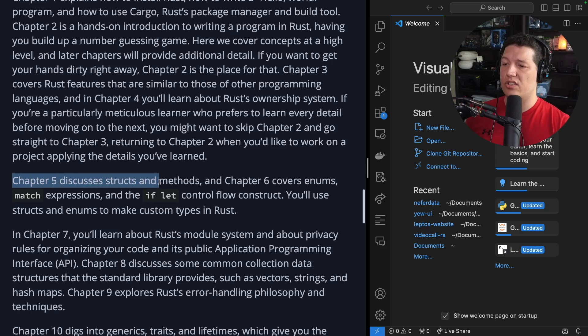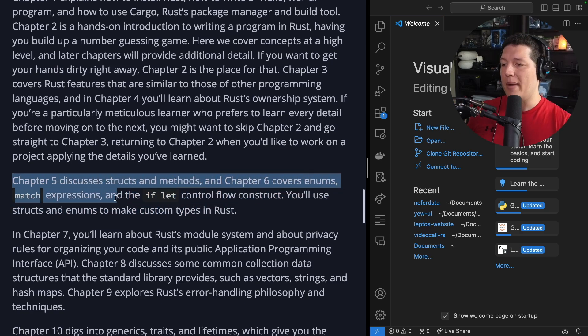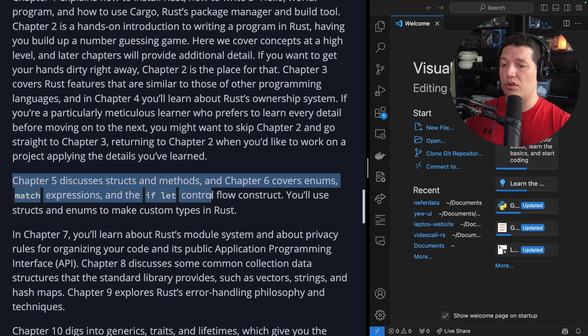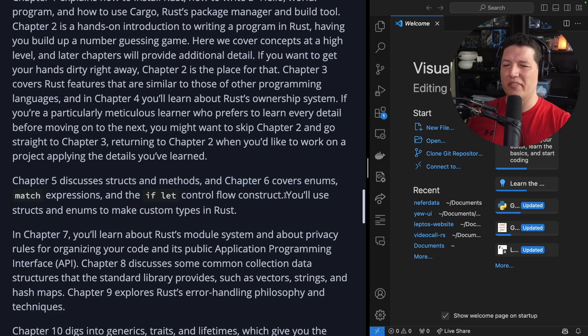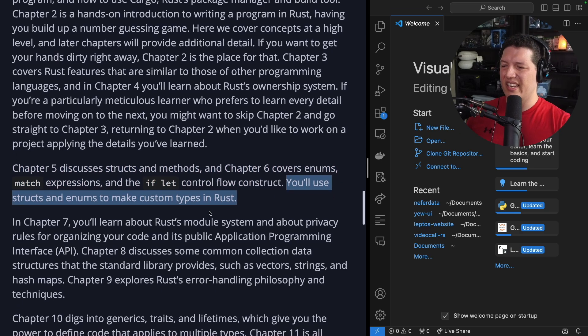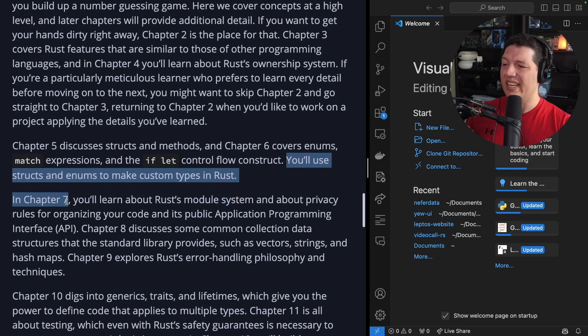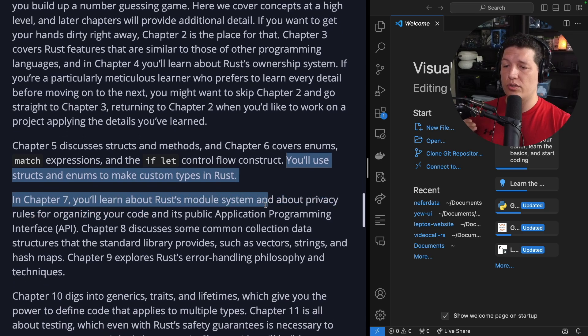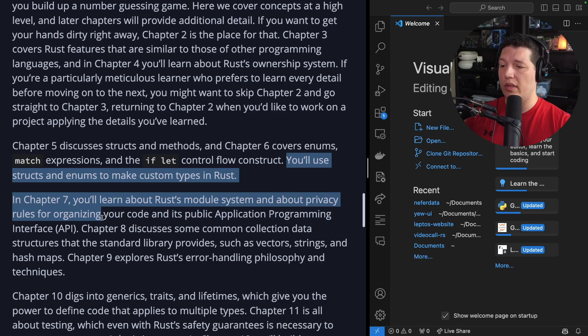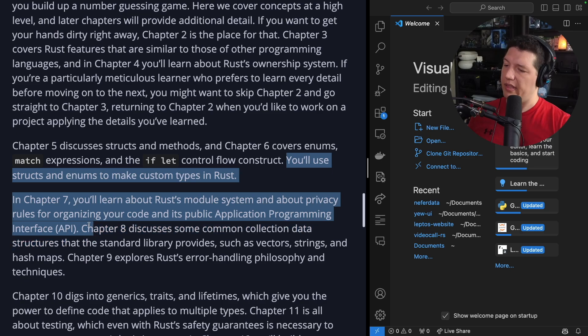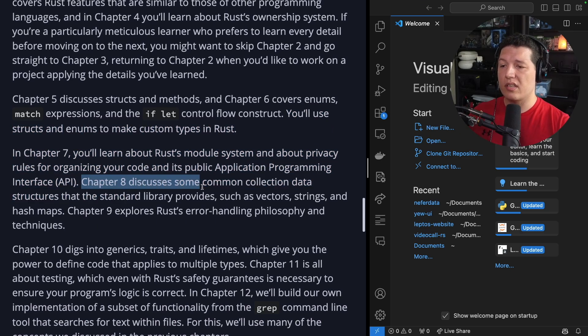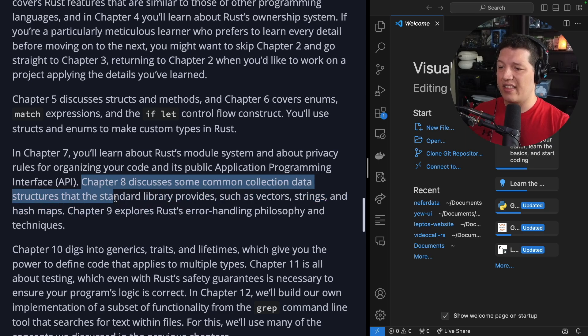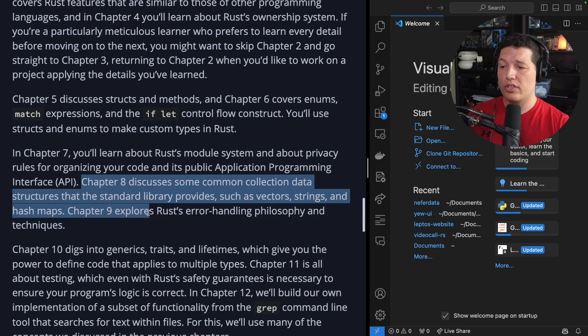Chapter 5 discusses structs and methods. And chapter 6 covers enums, match expressions, and the if-let control flow construct. You'll use structs and enums to make custom types in Rust. In chapter 7, you'll learn about Rust module system and about privacy rules for organizing your code and its public application programming interface, the API. Chapter 8 discusses some common collection data structures that the standard library provides, such as vectors, strings, and hash maps.